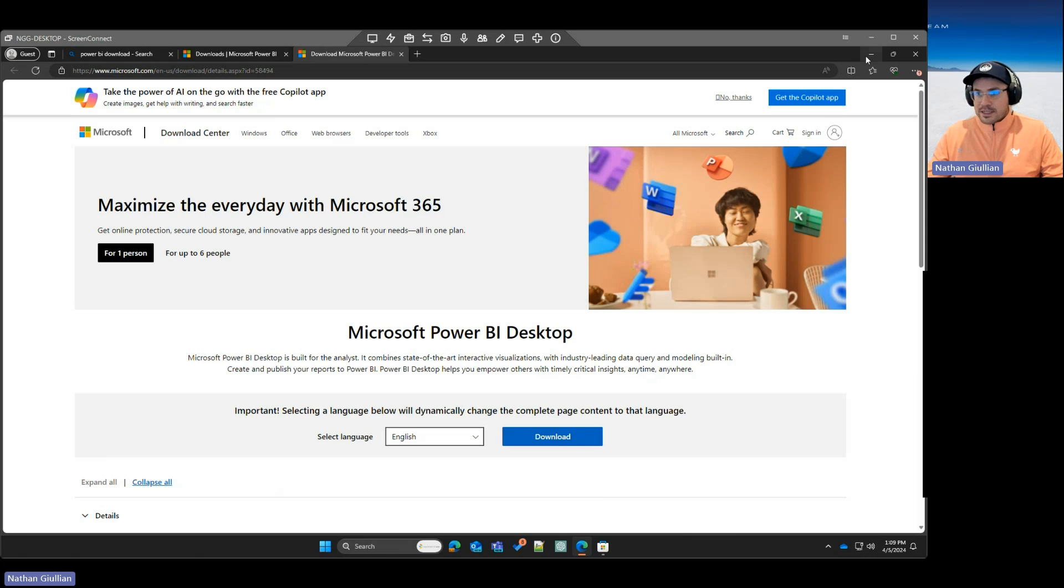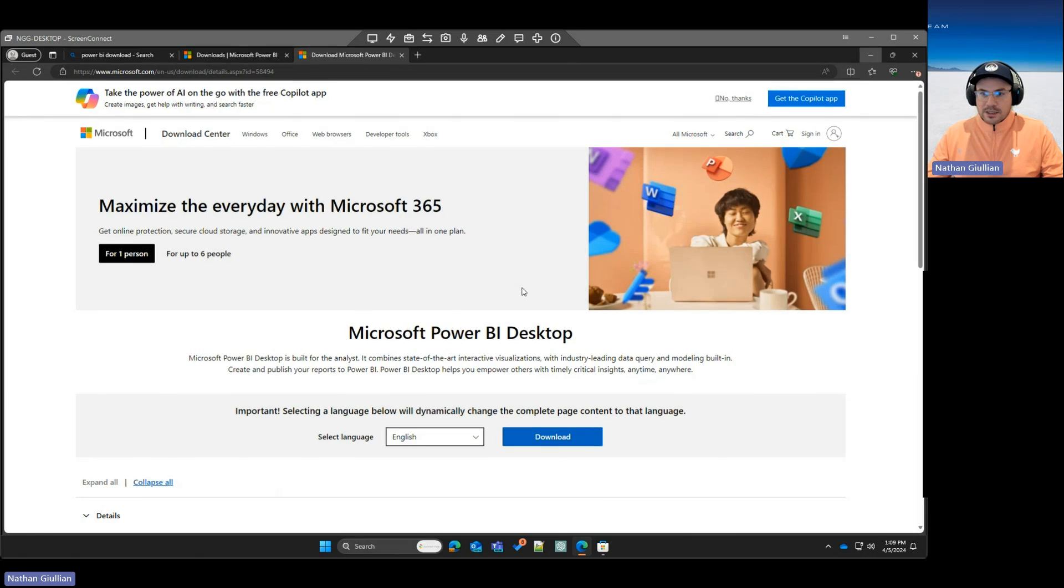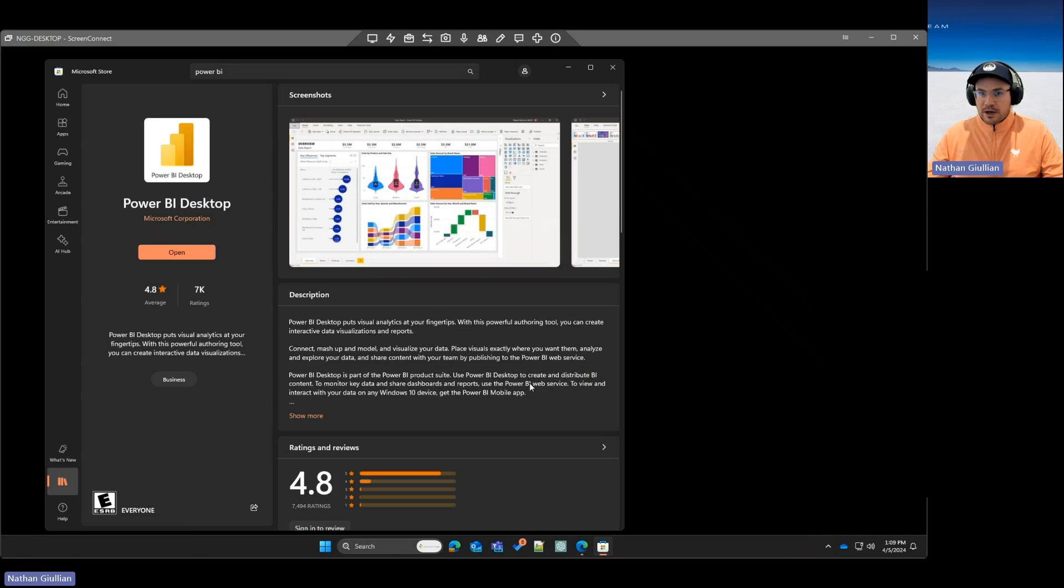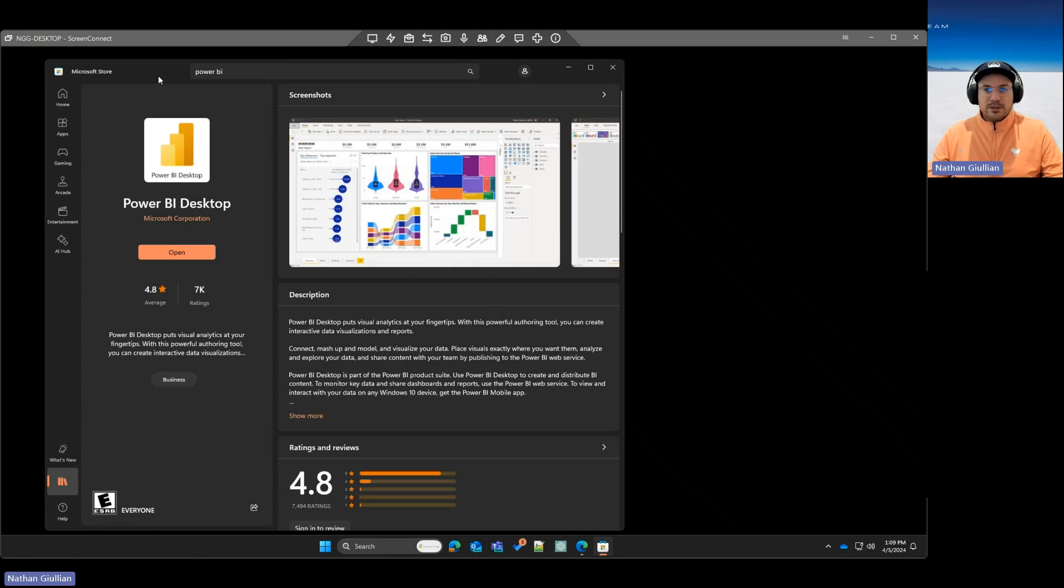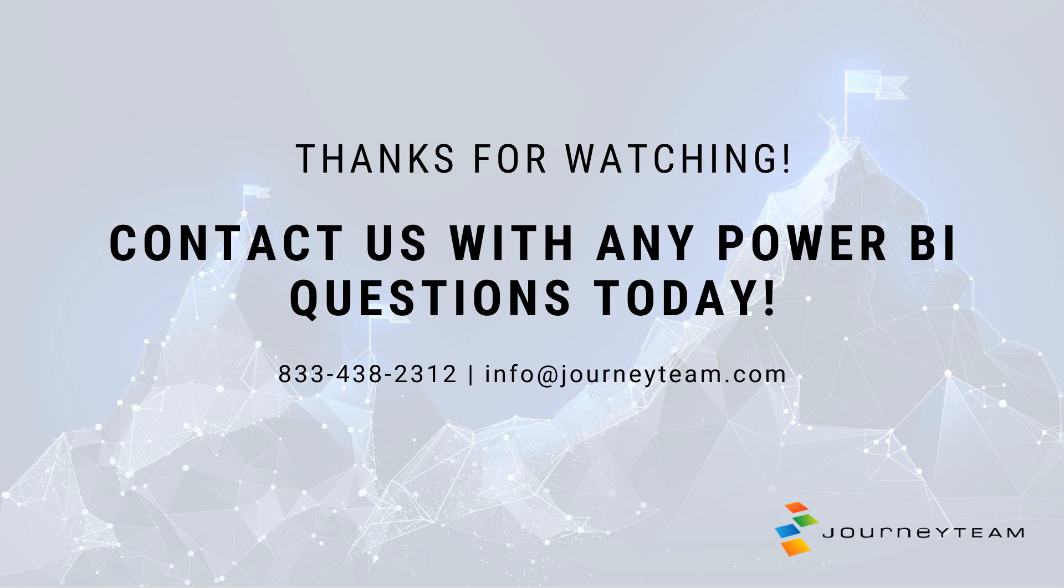Okay, so that's it. Good luck as you install Power BI Desktop. And if you have any further questions, please feel free to go to journeyteam.com and reach out, and we'd be happy to help you. Thanks. See you in the next one.